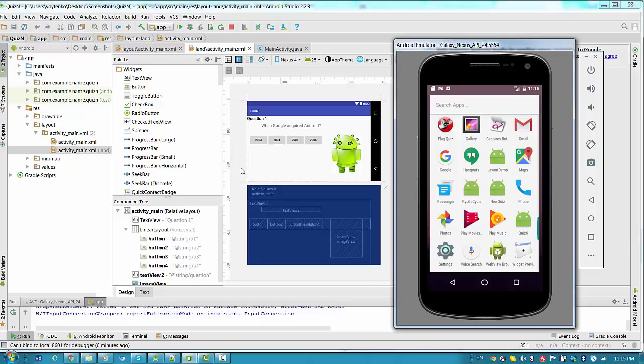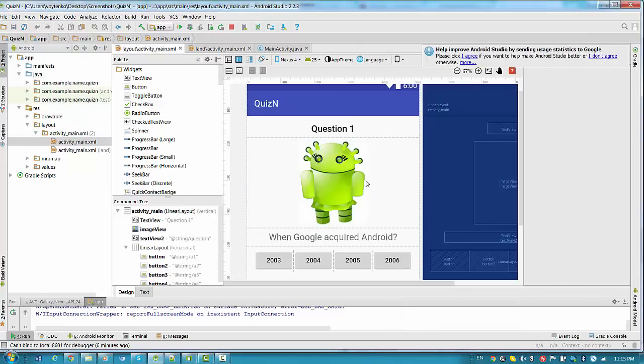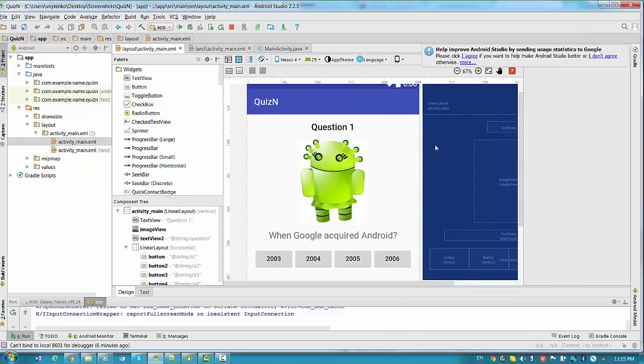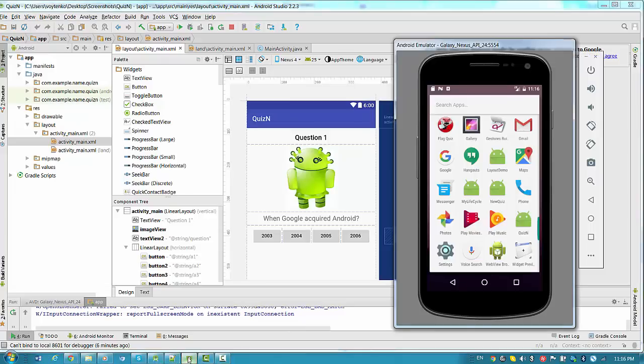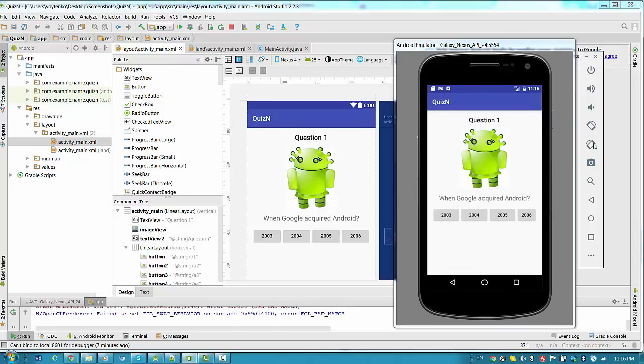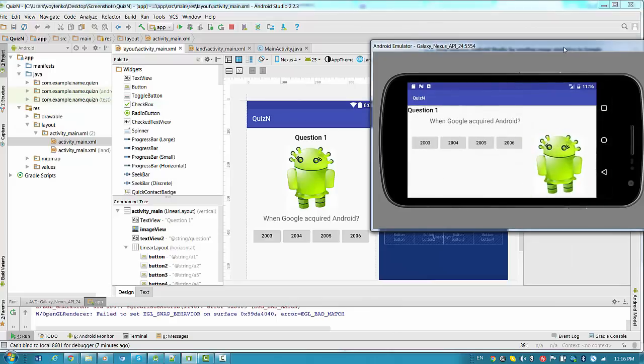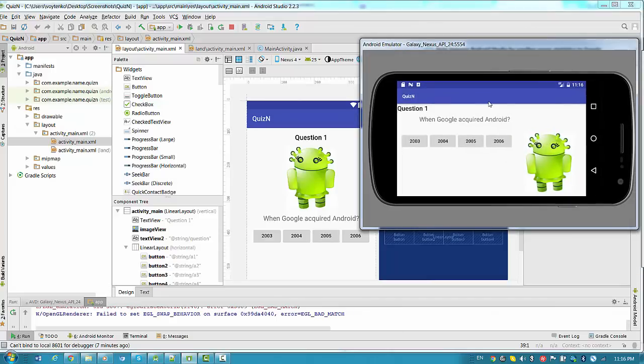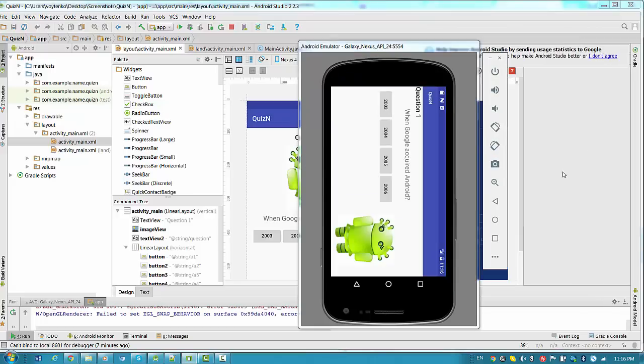For landscape variation of the application we will be using relative layout. For portrait orientation, as you see right now, we will be using linear layout. So when you run an application in portrait layout, the linear layout looks like this. When you run the application in landscape variation, it will be using relative layout. So let's get started.